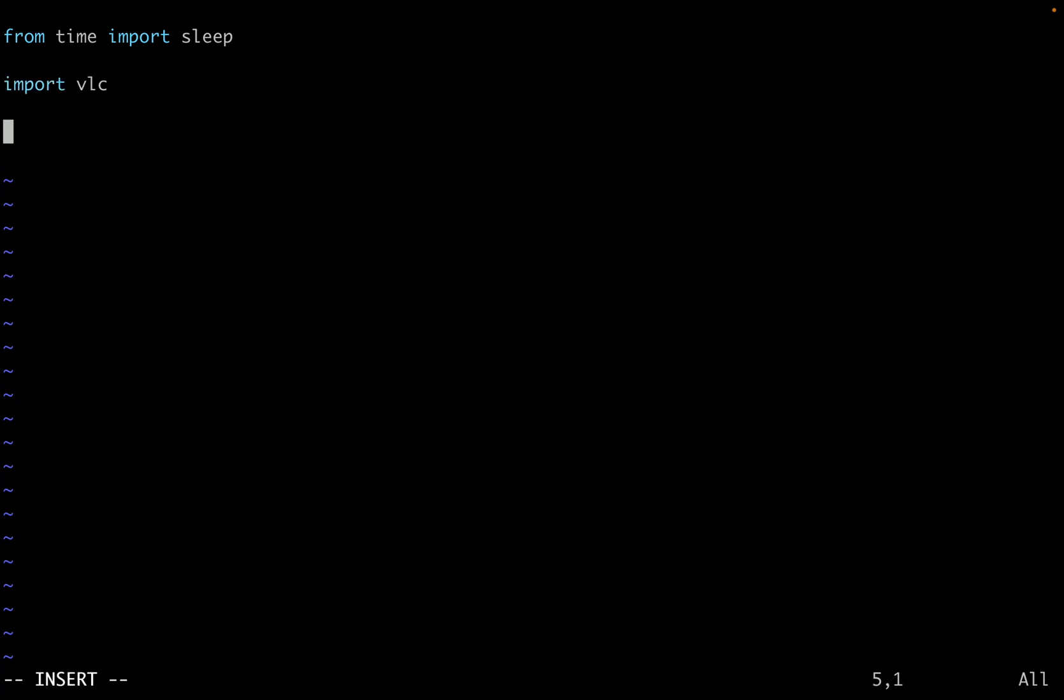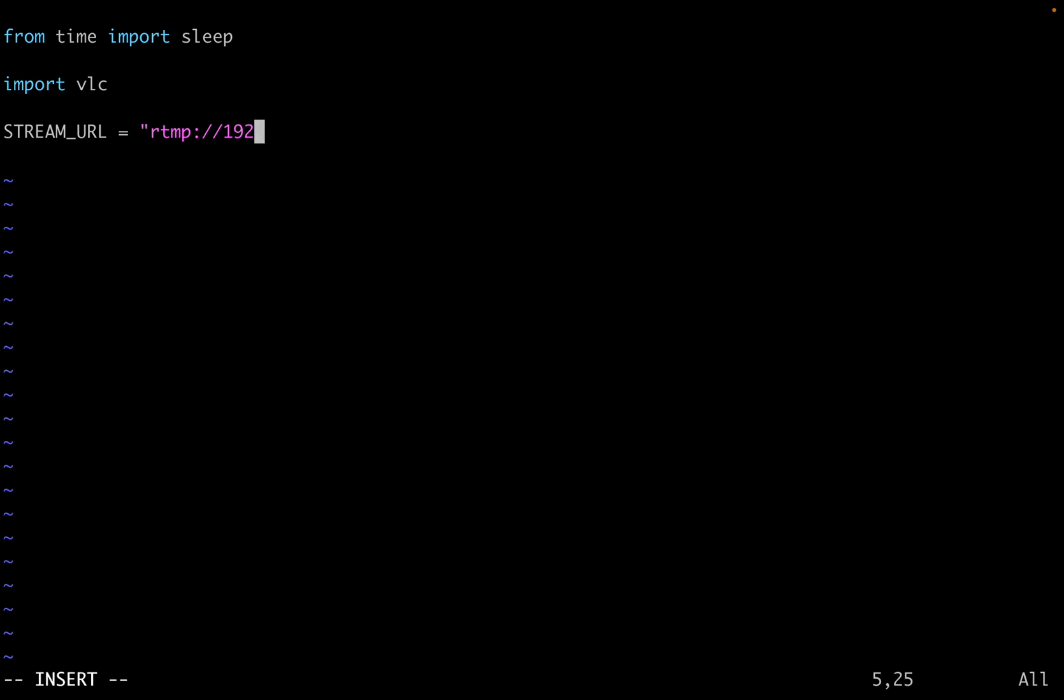Next thing I'm going to do is create a variable that will have the string value of the URL where we want to receive media streams from. So stream_URL. The protocol is RTMP. And then it's the IP address of the server that we made note of earlier. In my case, it's 192.168.1.242. And then it's the name of the media stream. So it's forward slash live and then forward slash mystream.